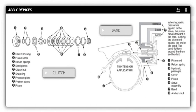Some cars use a multiple disc clutch. A series of friction discs are sandwiched between steel plates. The assembly, called a clutch pack, also includes a piston and return spring. Fluid pressure is applied to the clutch pack, engaging the piston and locking the assembly.